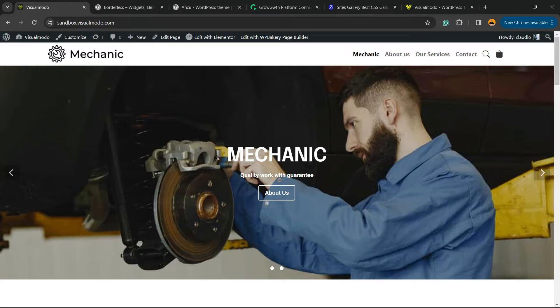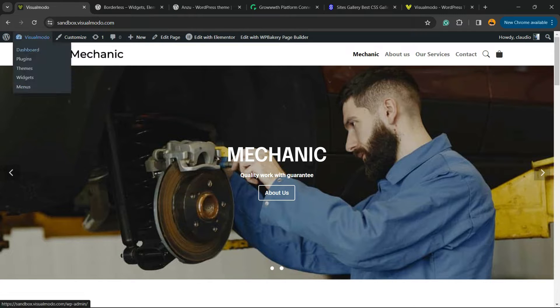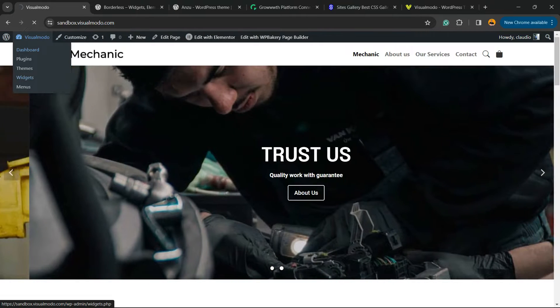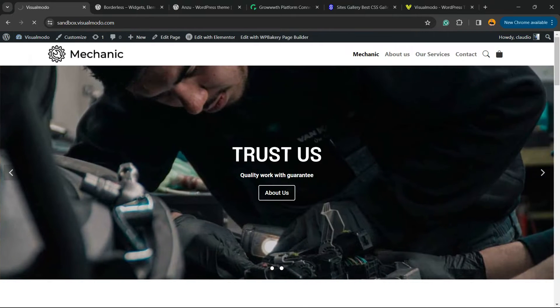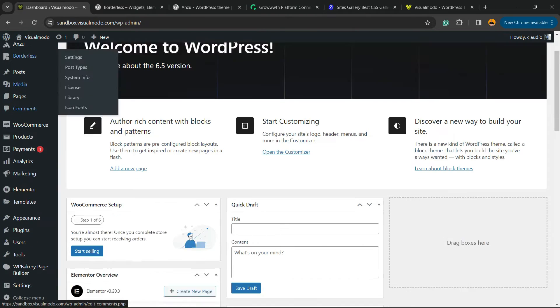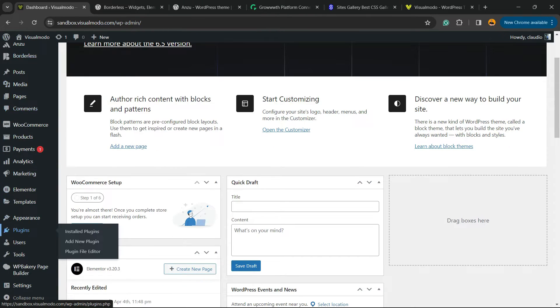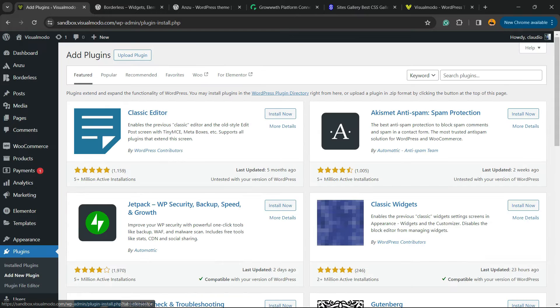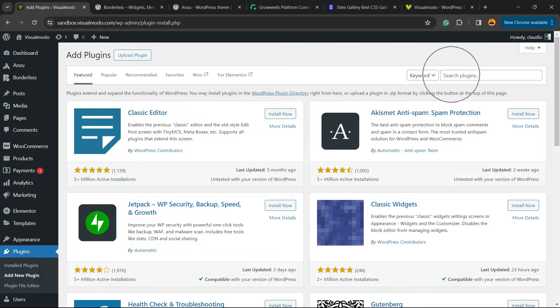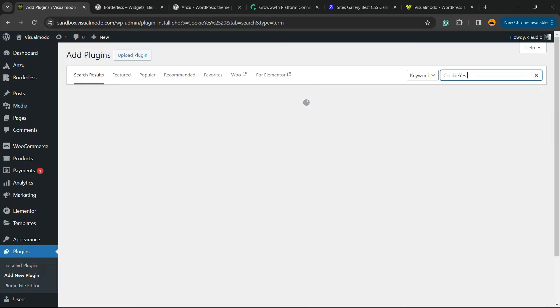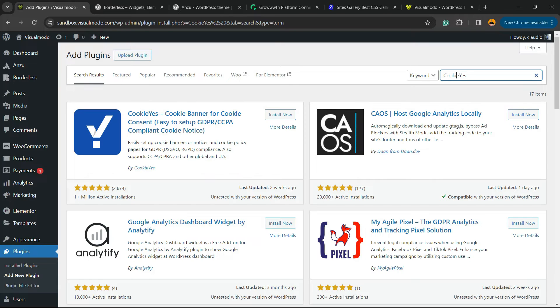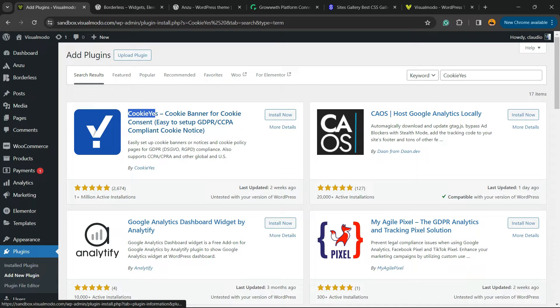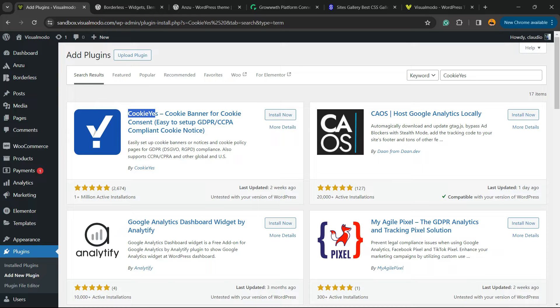Let's get started. First thing to do is navigate your WordPress dashboard, review the left sidebar of menus, hover your mouse over Plugins, and click on Add New Plugin. In the upper right corner of the screen next to the keyword, you're gonna find a search field called Search Plugins. Click on it and type 'cookie yes'. Here is the plugin we are looking for: Cookie Yes - Cookie Banner for Cookie Consent, easy to set up, GDPR CCPA compliant cookie notice. Click on Install Now.